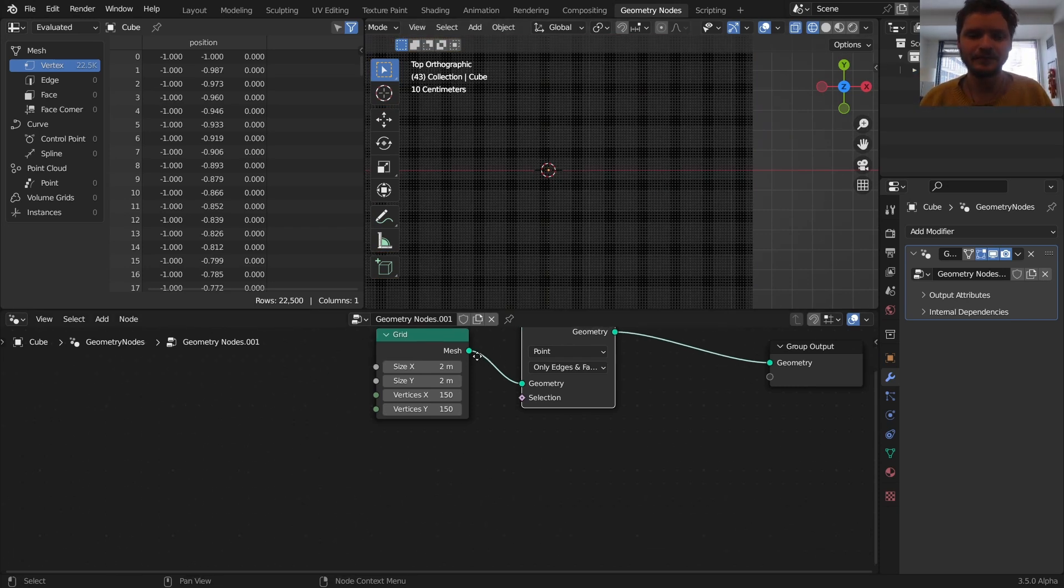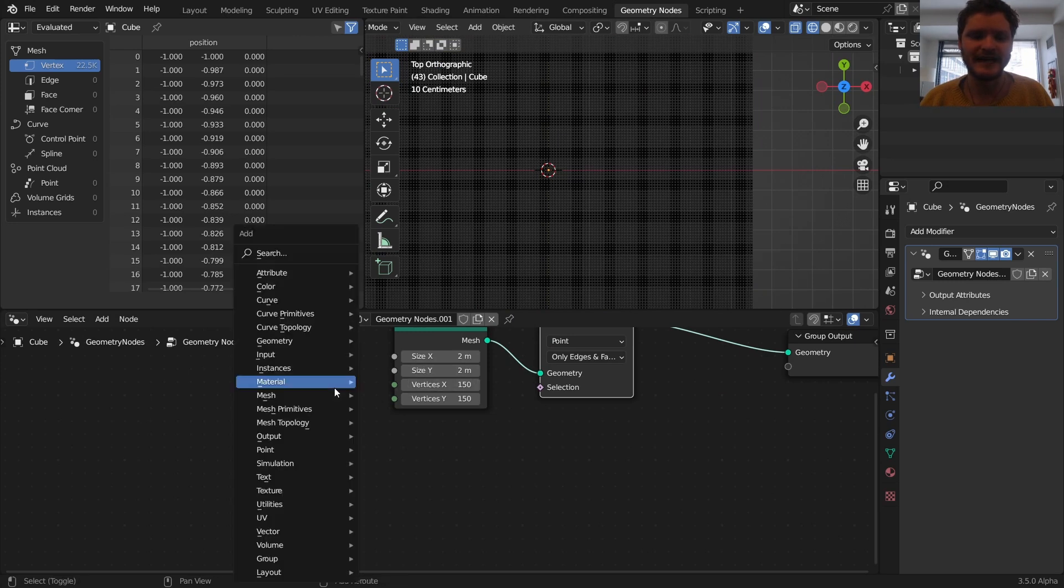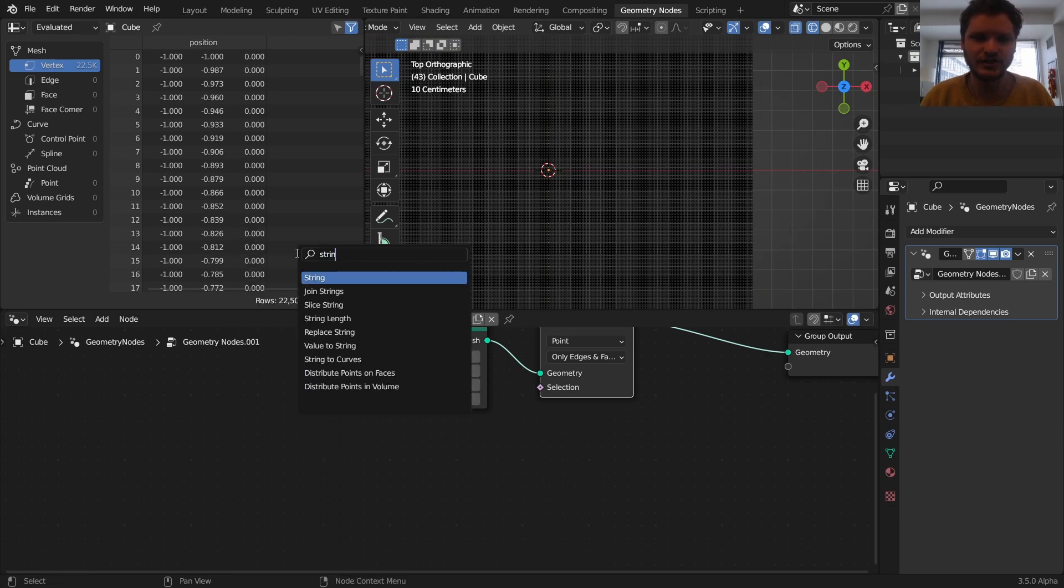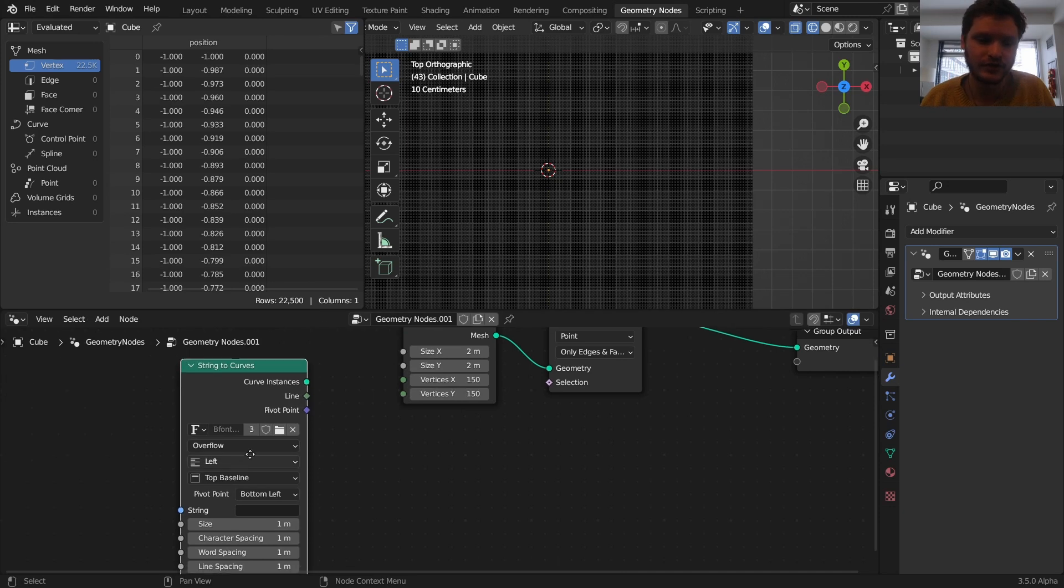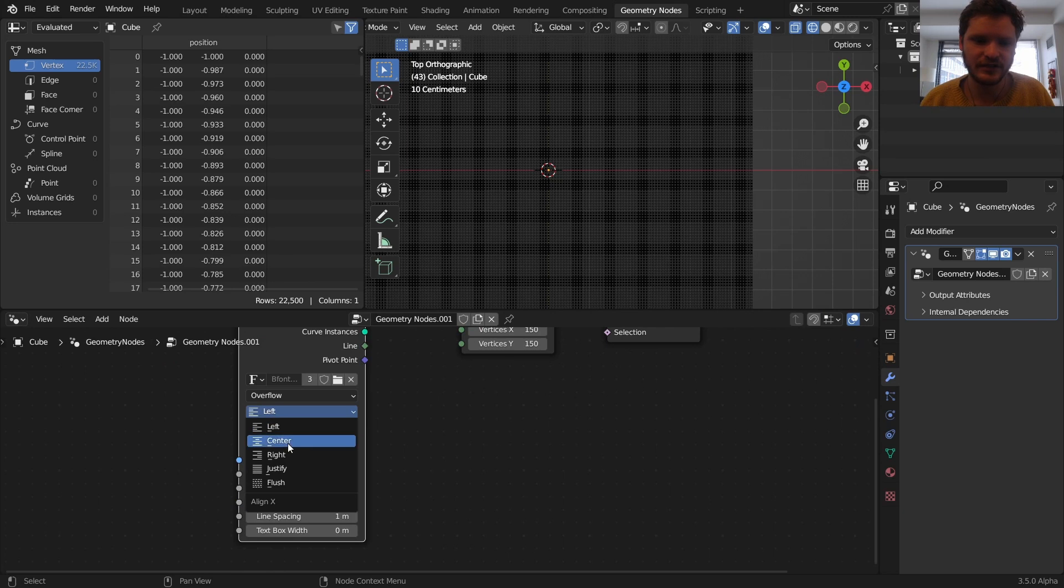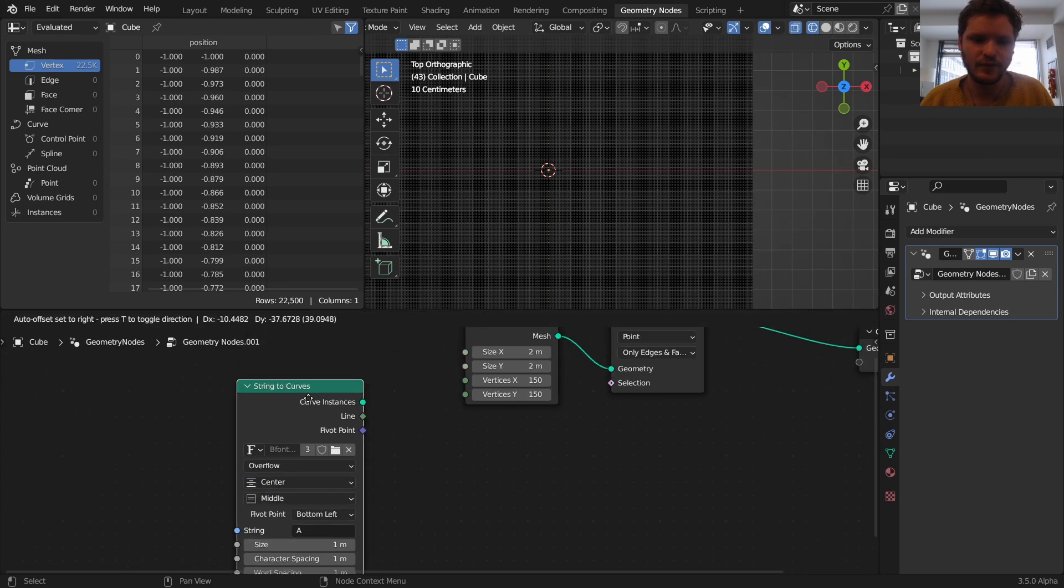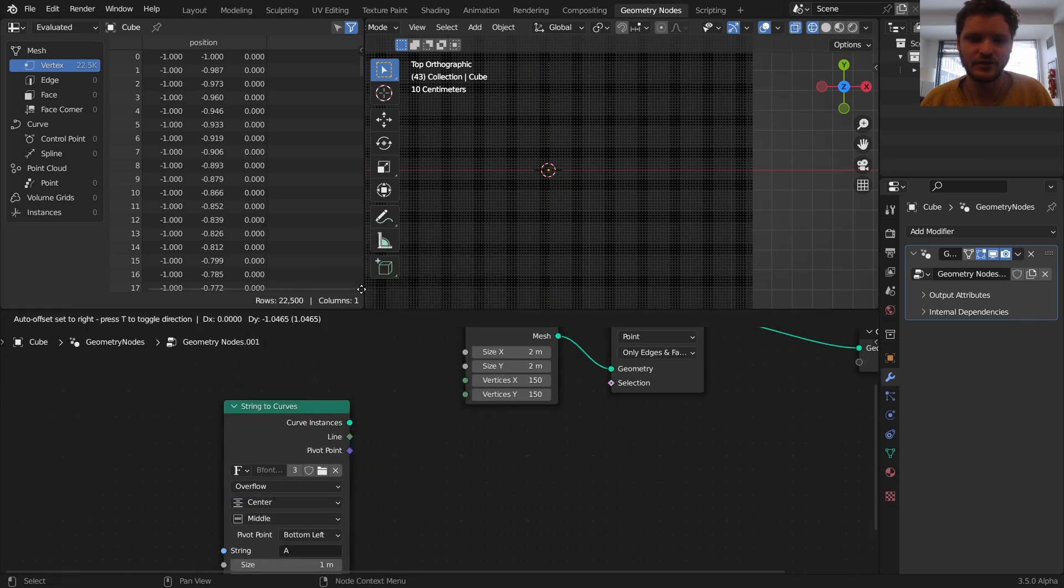And second of all, what we need is our spline. So I'm going to use a string to curve node, or you could just use a circle or whatever. But I'm going to use the letter A, making sure it's centered.